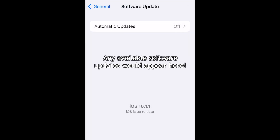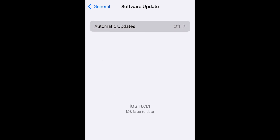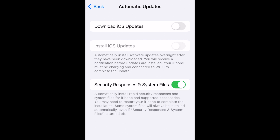If you'd like to update your iPhone software version, you'll need to go into your Settings app and manually initiate the update. That's all it takes to disable automatic software updates on iOS.